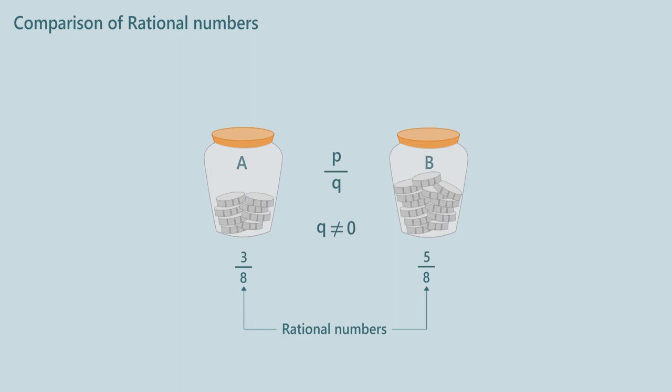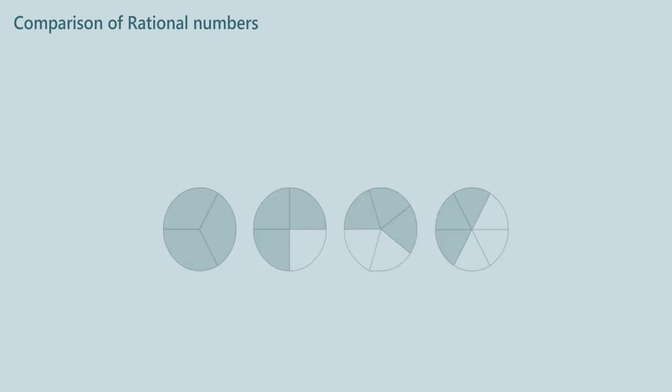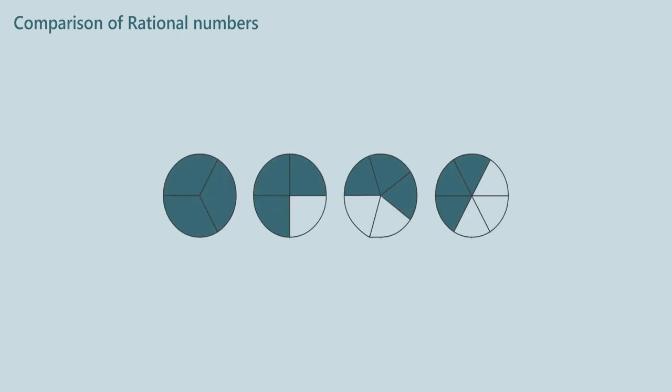So in a way we can consider rational numbers as fractions when we want to compare them, and you have already studied how to compare fractions.